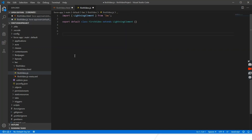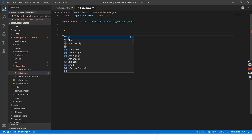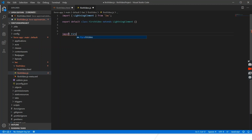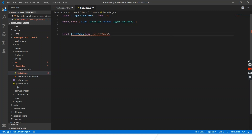To use our exported class, another component would need to include a statement like: import FirstVideo from 'c/firstVideo' in their JavaScript file.